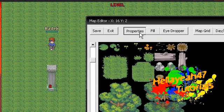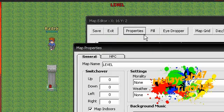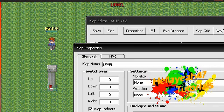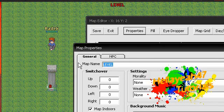To prevent lag on people's games, hit properties and then let's make map indoor selected and map name could be anything like starting.